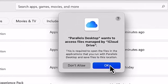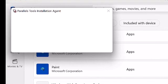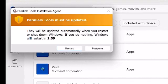Now, it informs me Parallels tools must be updated. I hit on Restart.